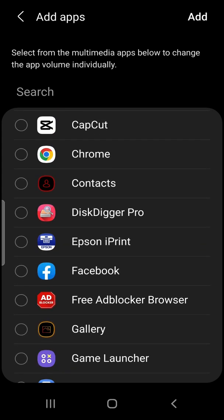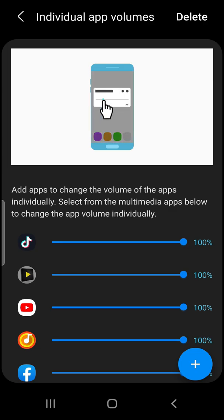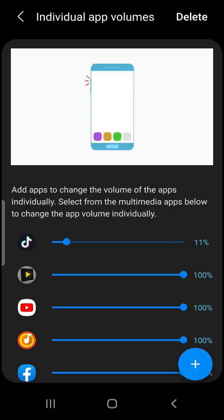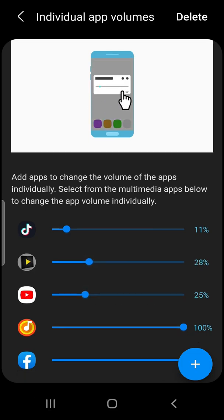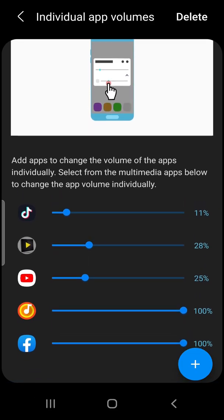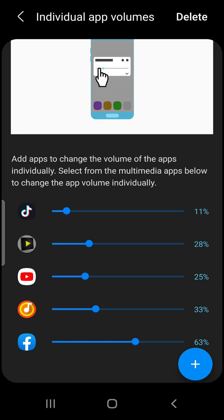Now just click Add and like this, you can see here you can adjust the volume. For example, for TikTok I'm going to make it 11, and for this just play with the volume.